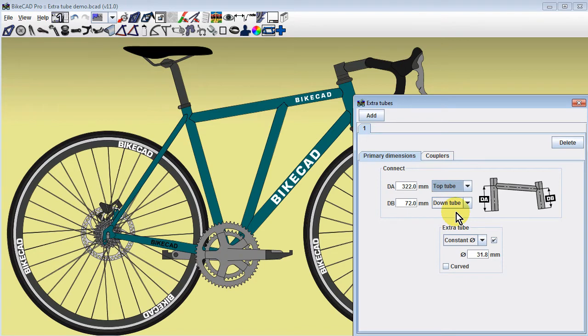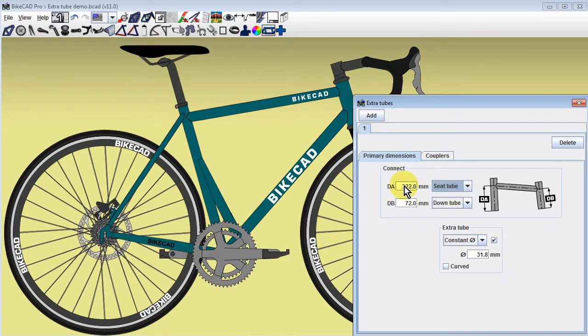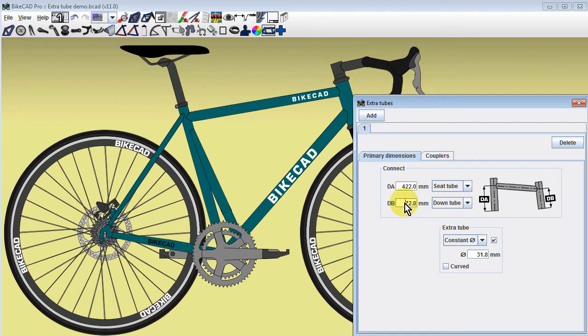While the extra tube option will typically be used to add additional tubes, it can also be used as an alternative to existing tubes, such as the top tube.